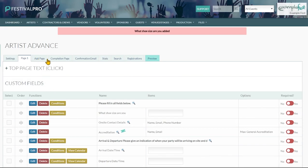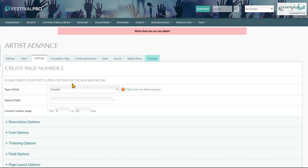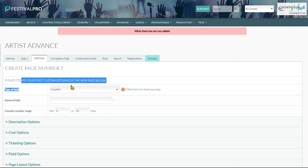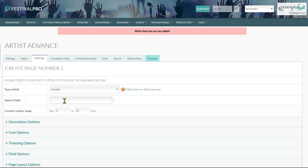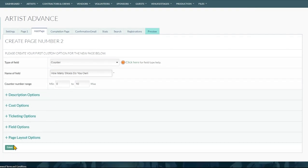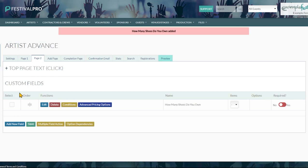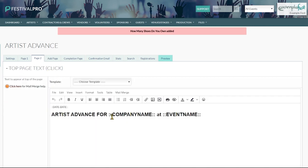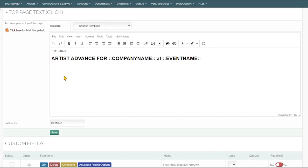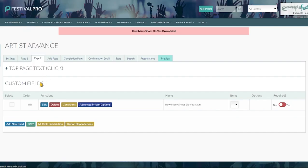To add a new page to your form we quite simply click add page at the top. Then we have to create a first field for this second page. We can say how many shoes do you own, zero to ten. We can save this. And now we can see we've got a second page with a new blank top text for us to fill in and our one new field in here.